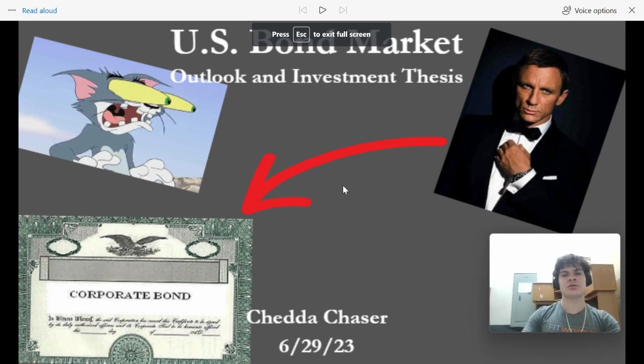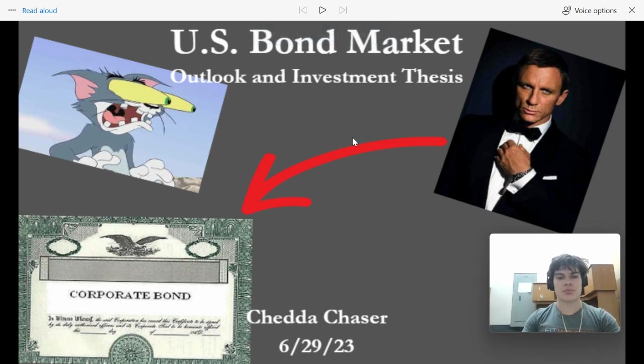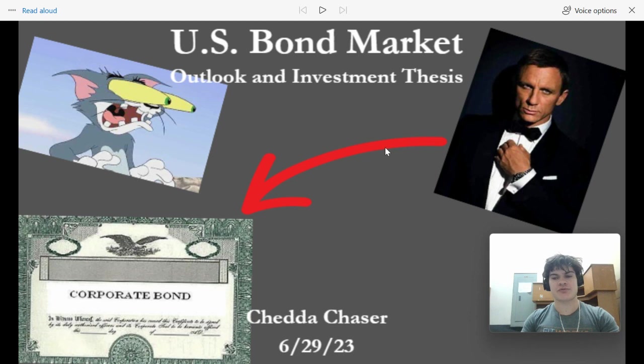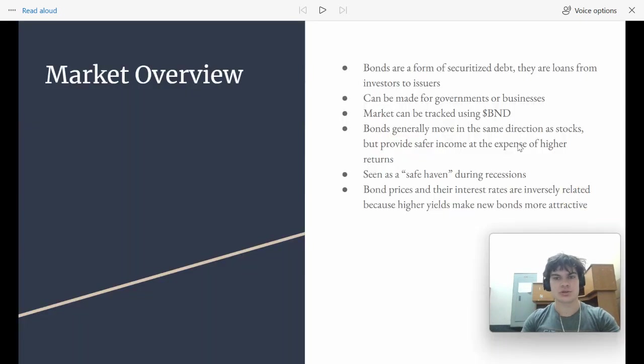Hi, what's up gang? Today I'm going to be talking about the bond market and my outlook for that from an investment perspective.